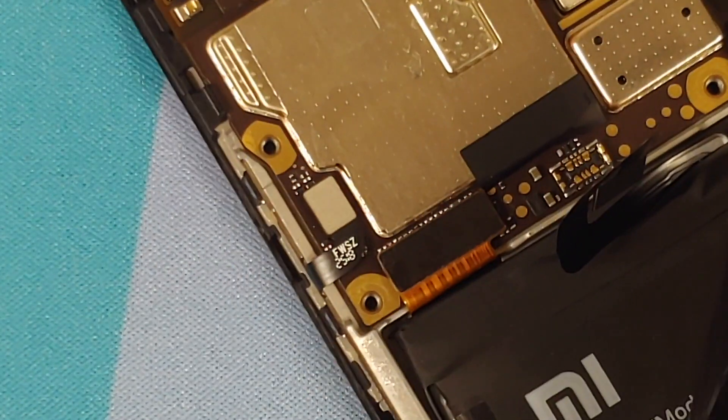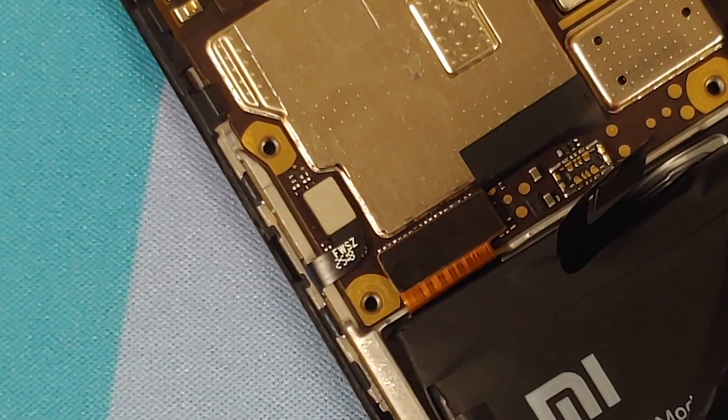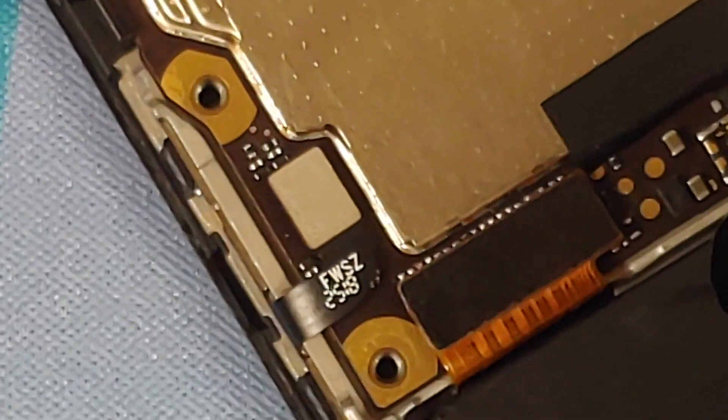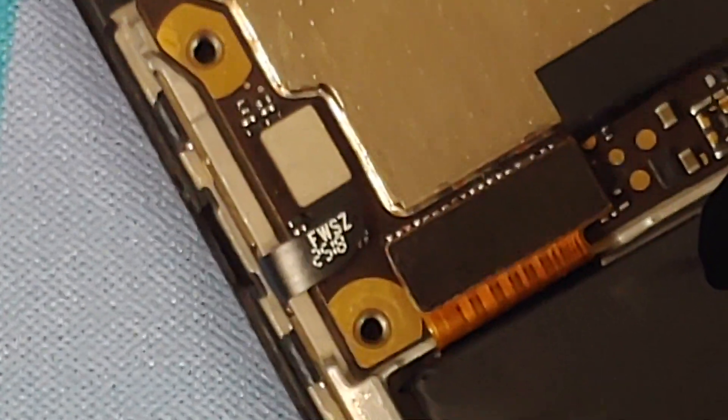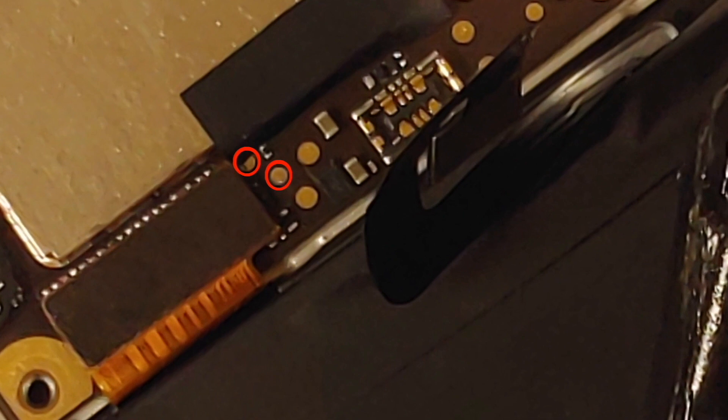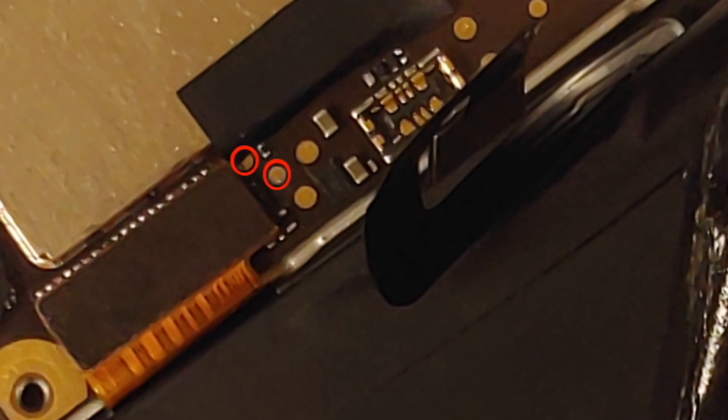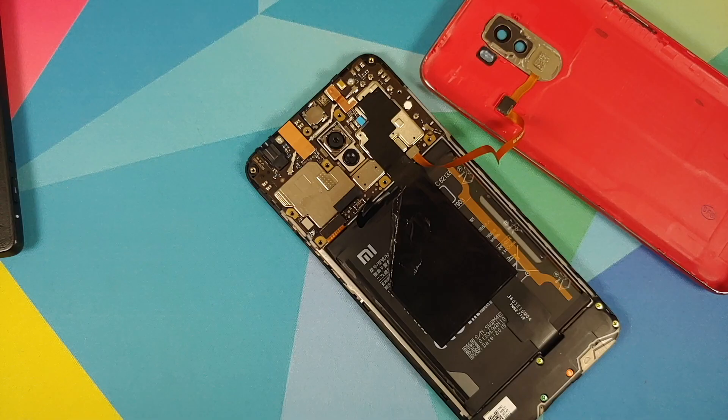Every device has a different way of booting into EDL mode. For the Poco F1 you have to short two pins by opening the device. Xiaomi has blocked EDL mode as a normal user. I cannot flash the Poco F1 if it is stuck in EDL mode or if it is bricked.